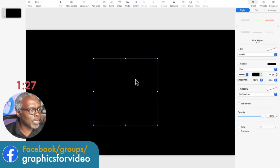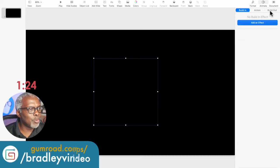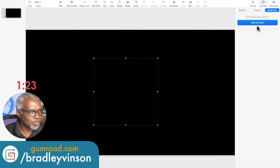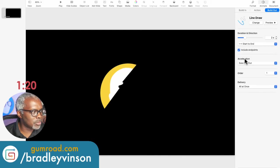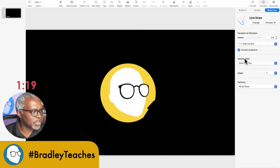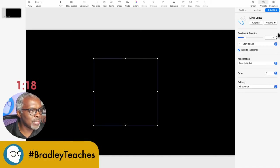All right. So now while I still have it selected, we go to animate, build out, effect and line draw. And you will see it scribble away.